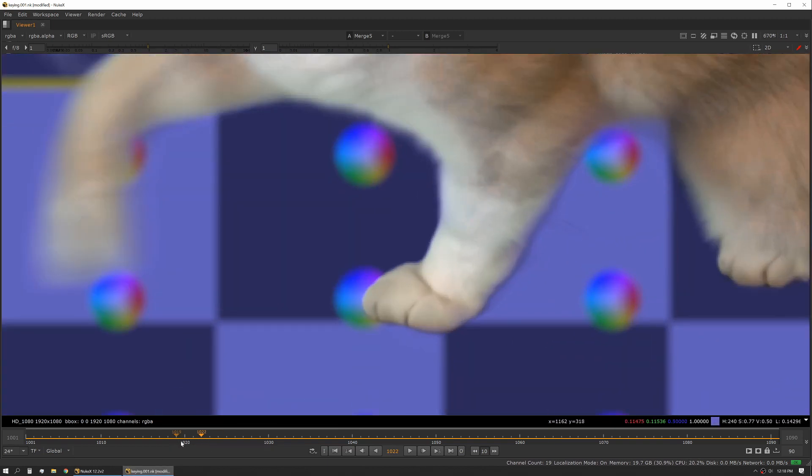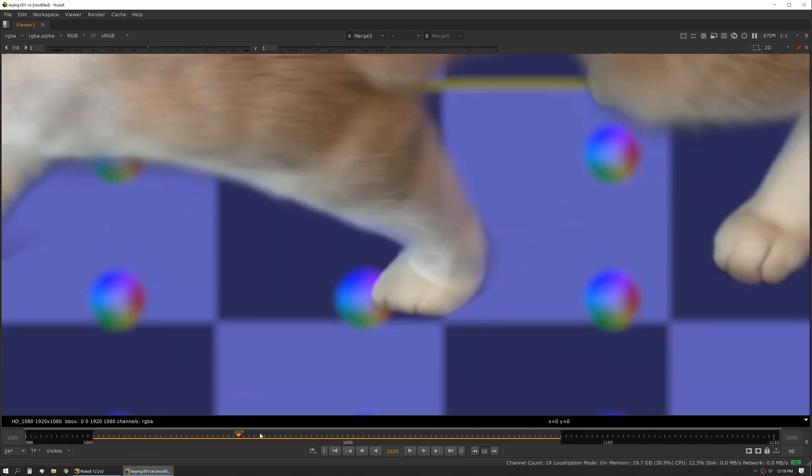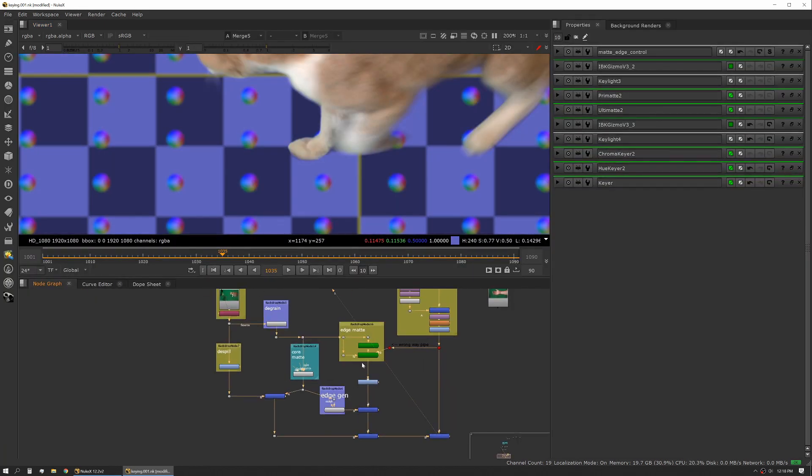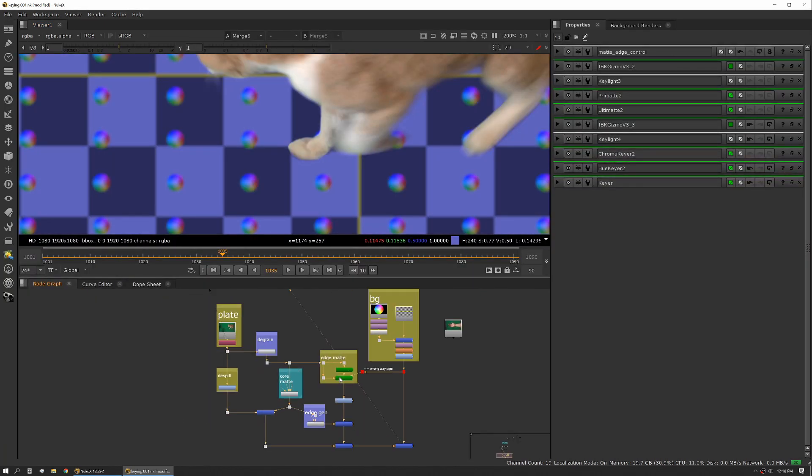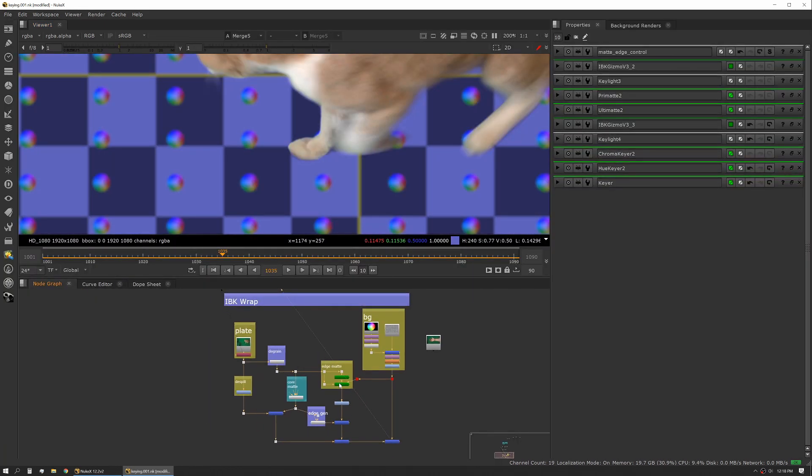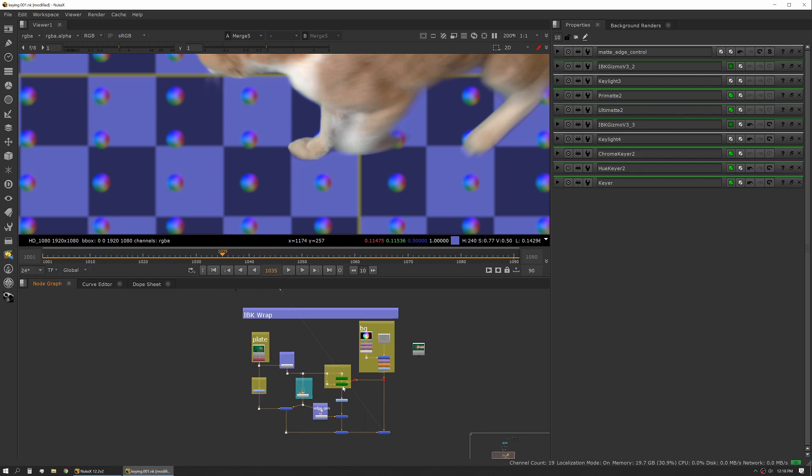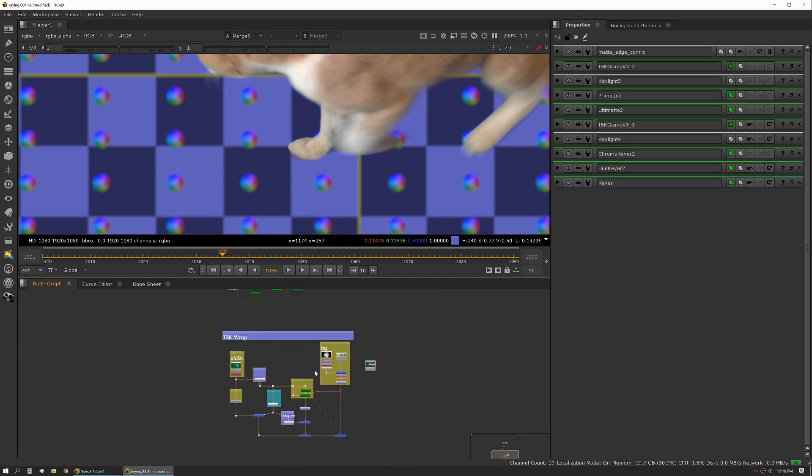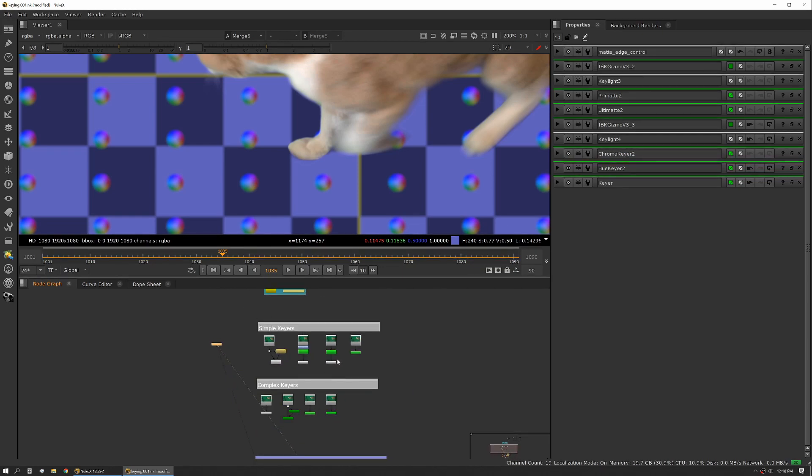That's what I call the IBK wrap method. The idea really is creating a strong core key and then using a secondary key to generate your edges and really give you that nice, super organic edge detail through your semi-transparencies and through your motion blur. That really sums up keying.